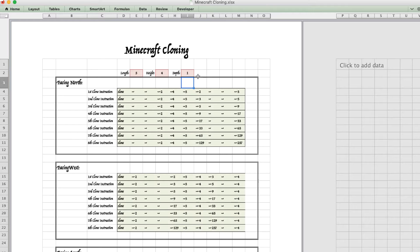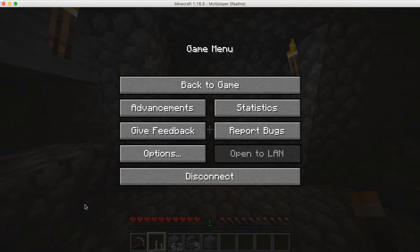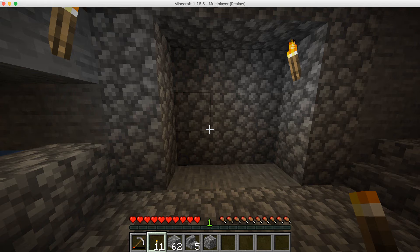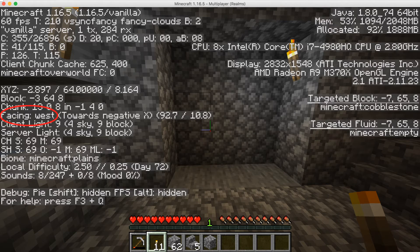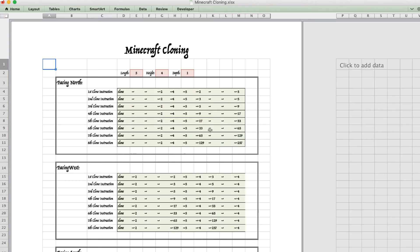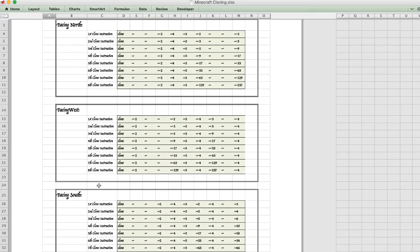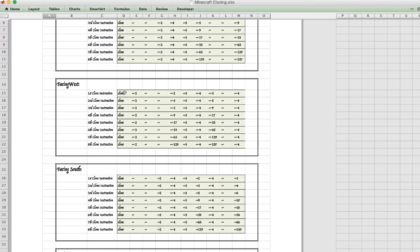To copy the clone command, we need to know in the game which way we're facing — north, west, east, or south. So back to the game, press F3, and it says we're facing west. Let's go back to the spreadsheet, go to the facing-west section, take the first clone instruction, select it and copy.